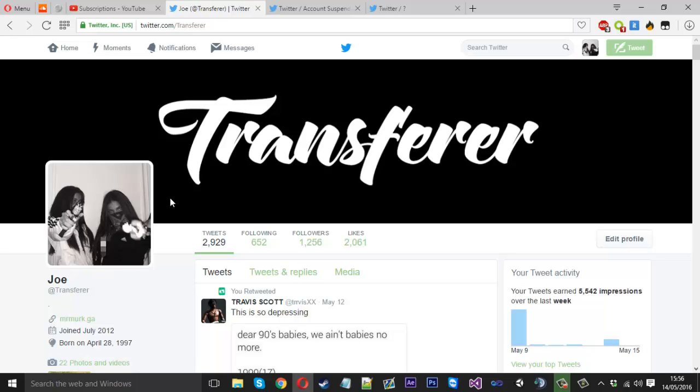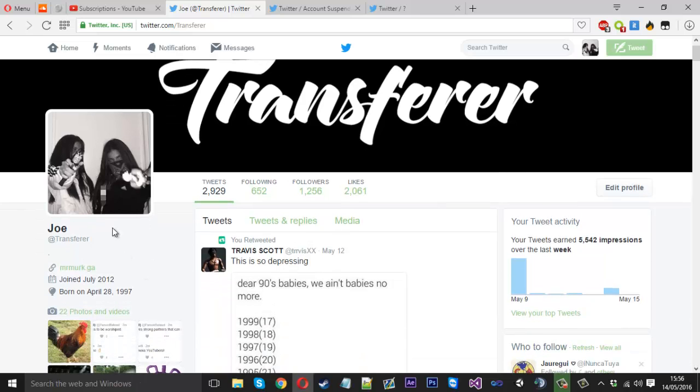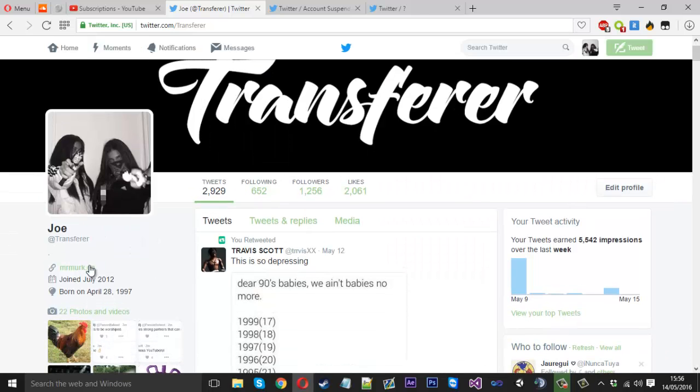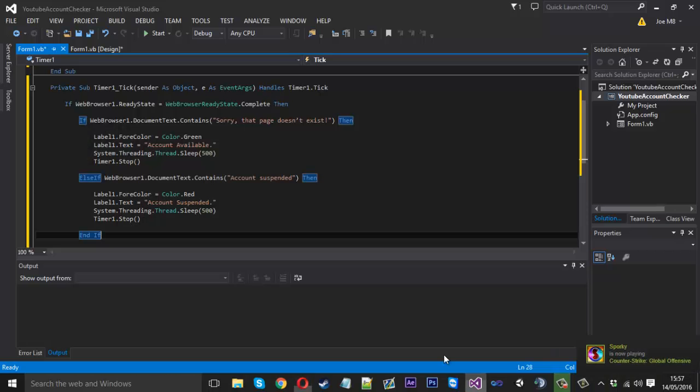One way we could search and check that this is actually an available account is we could actually look for the at name. Because each website or available page displays the app name.